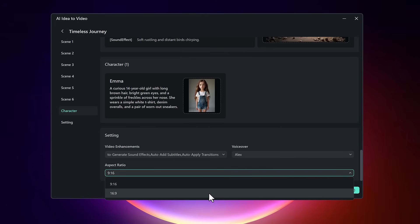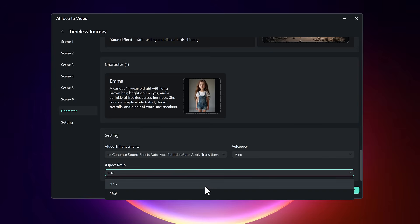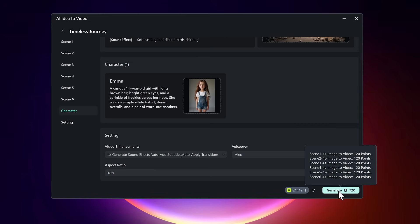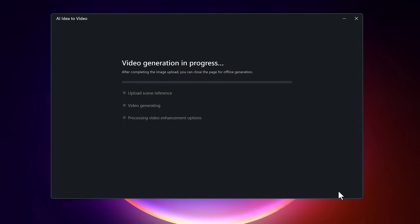Finally, choose the aspect ratio, either 9 to 16 for mobile formats like Instagram Reels or TikTok, or 16 to 9 for horizontal platforms like YouTube. Once all your elements are in place—script, scenes, voice, style, and visuals—it's time to click on generate.